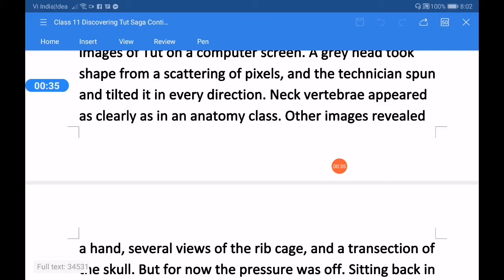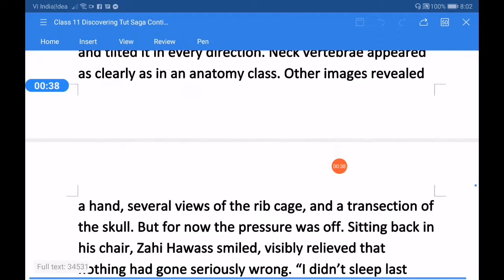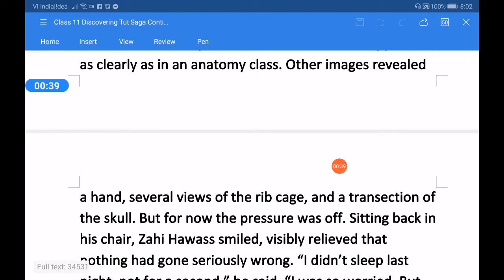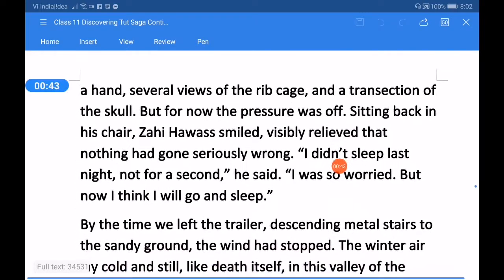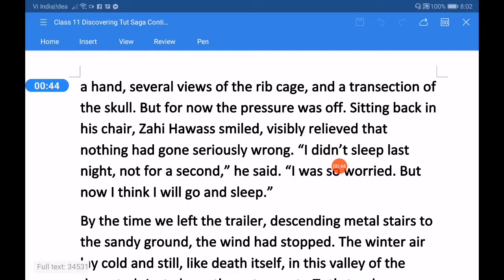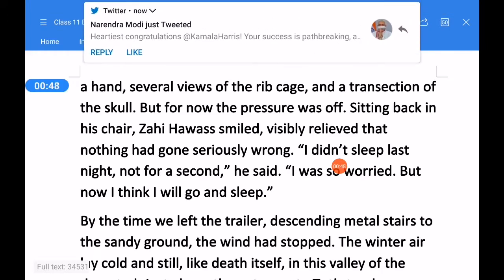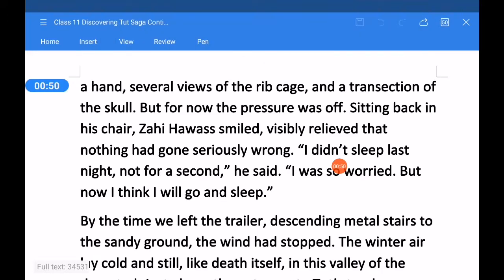Other images revealed a hand, several views of the rib cage, and a transection of the skull. But for now the pressure was off. Sitting back in his chair, Zahi Hawass smiled, visibly relieved.